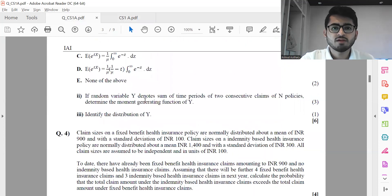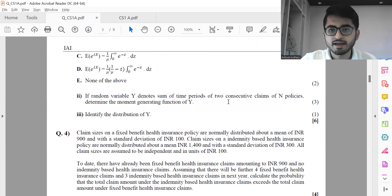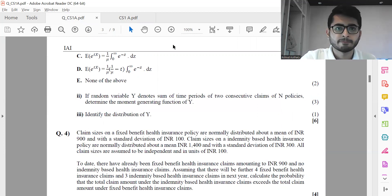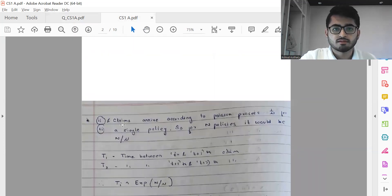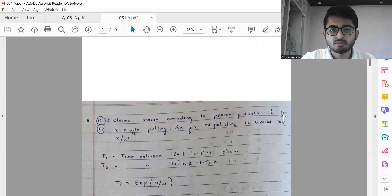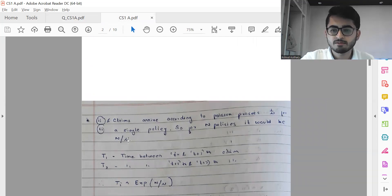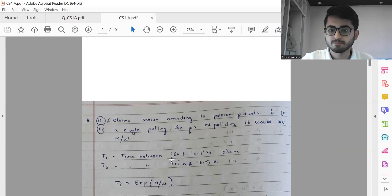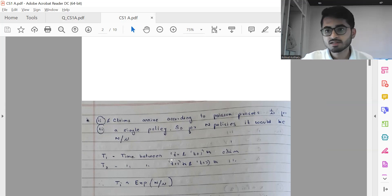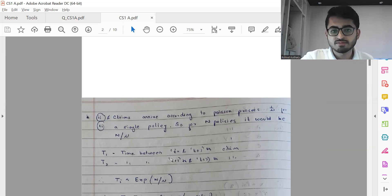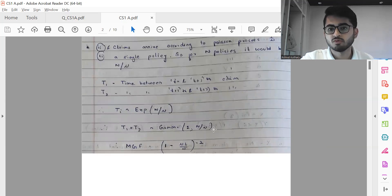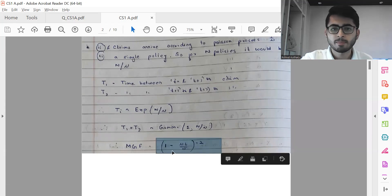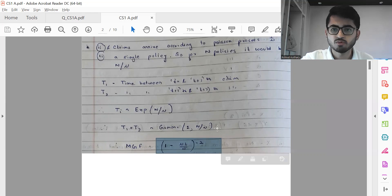The next part: if the random variable Y denotes the sum of time periods of two consecutive claims of N policies, determine the moment generating function of Y. The claims arrive according to a Poisson process with rate one over mu for a single policy, so for N policies the rate will be N over mu. T1 is the time between the T-th and T+1-th claim; T2 is between T+1-th and T+2-th. So T1 plus T2 is the time for two consecutive claims. Applying first principles to get the MGF, it comes out to correspond to a Gamma(2, N/mu) distribution.